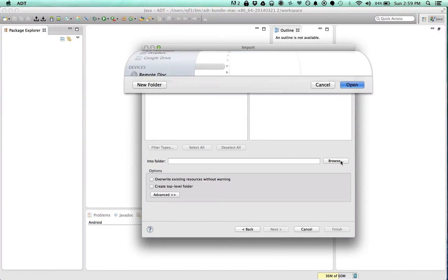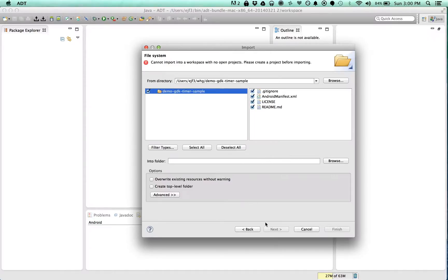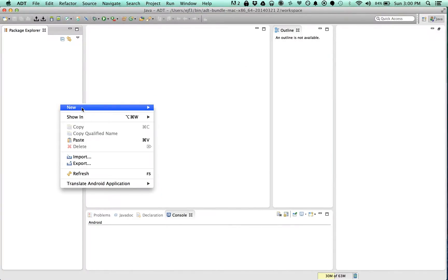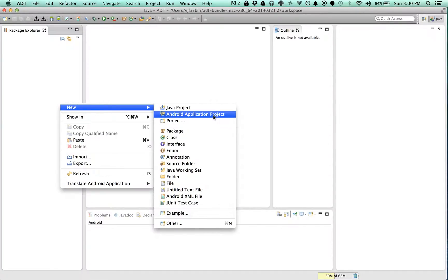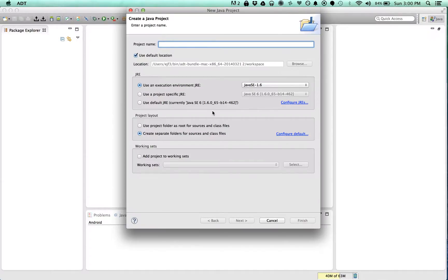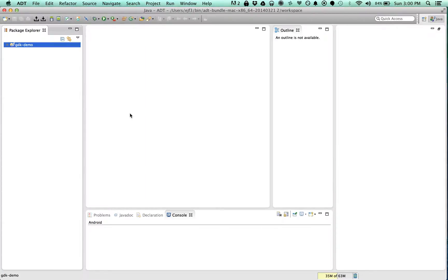So this is the one we're going to pull in. Okay, so I guess I need to create a project first. I want to create just a Java project maybe. Let's try this. GDK demo. How about that?